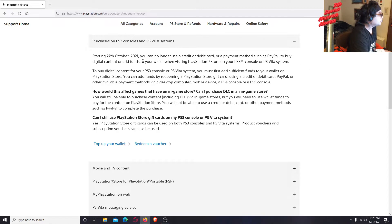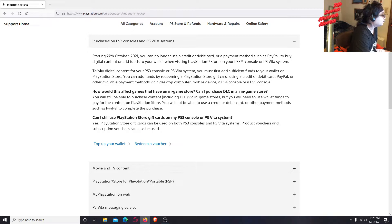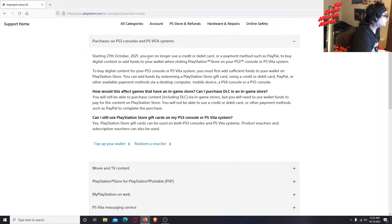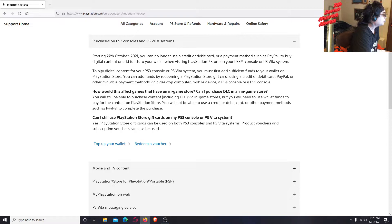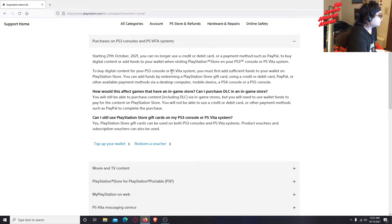So that sucks, you can't use the console now. What do you do, where do you go, what's actually closing, what's happening? Let's continue reading. Let's read it again - you can no longer use a credit or debit card or payment method such as PayPal to buy digital content.